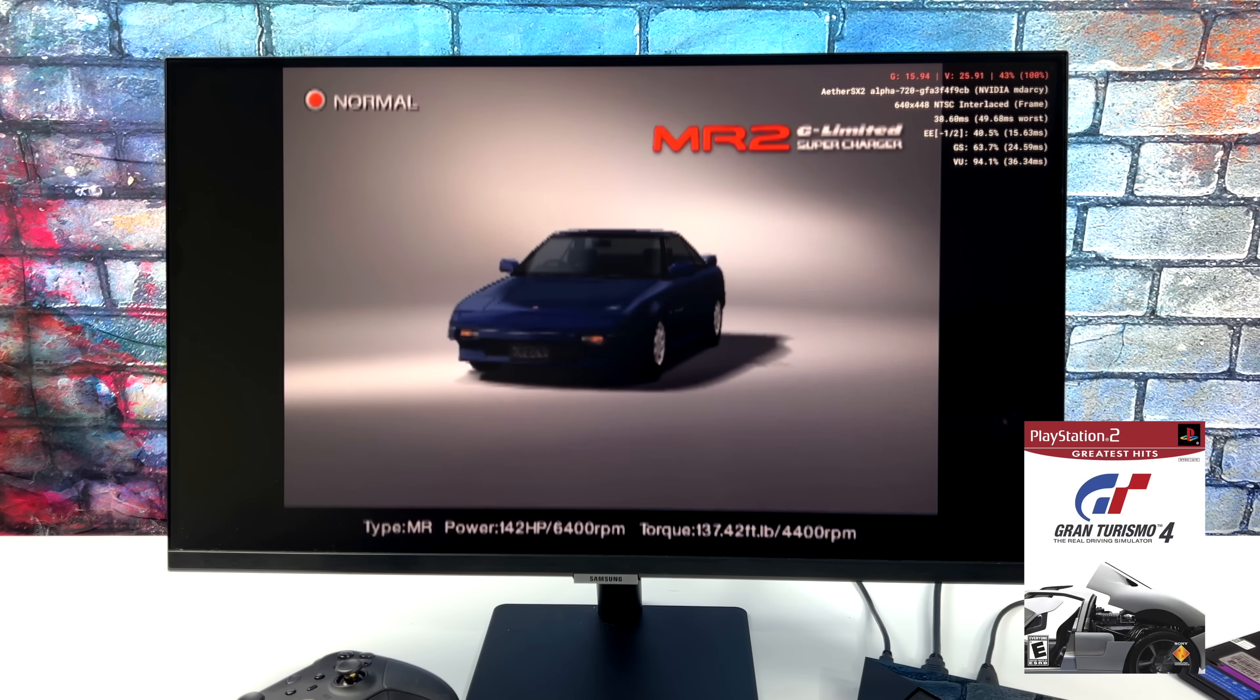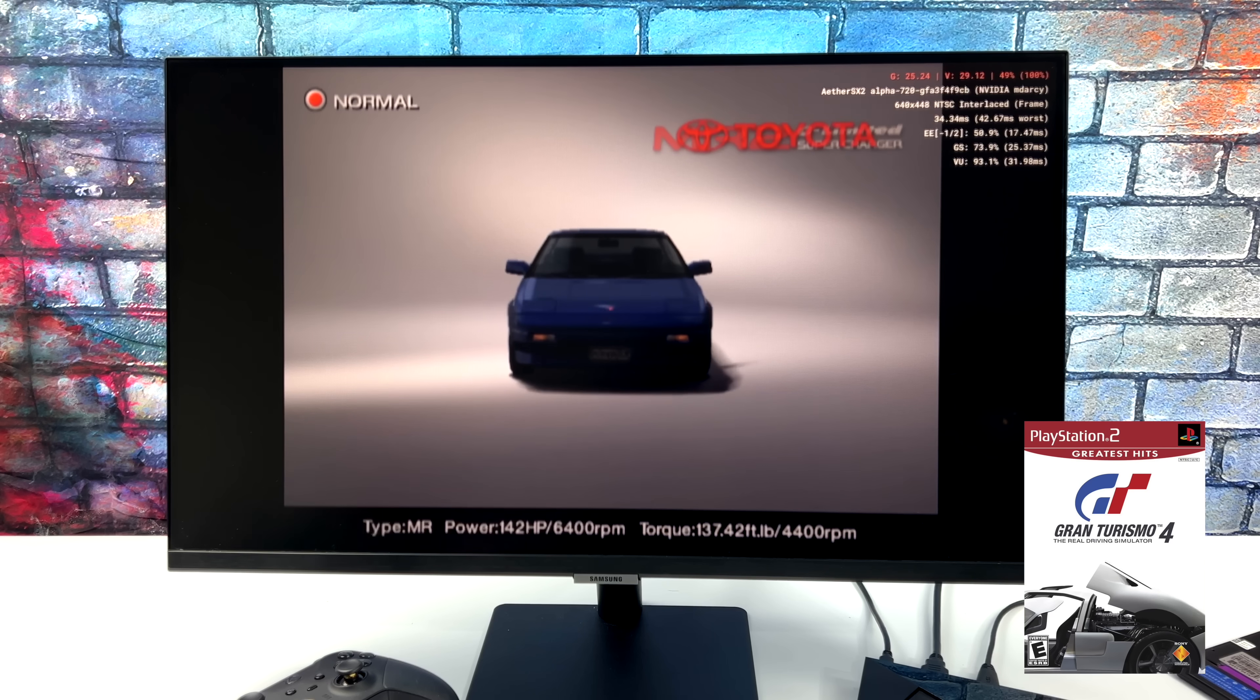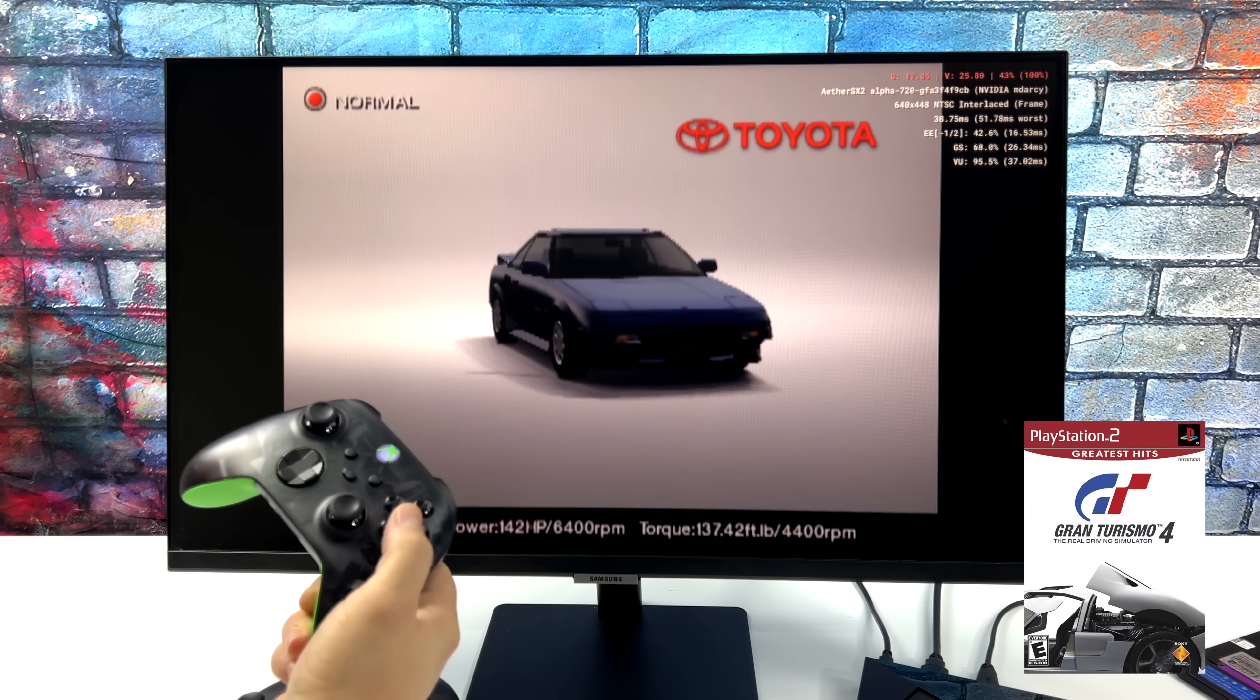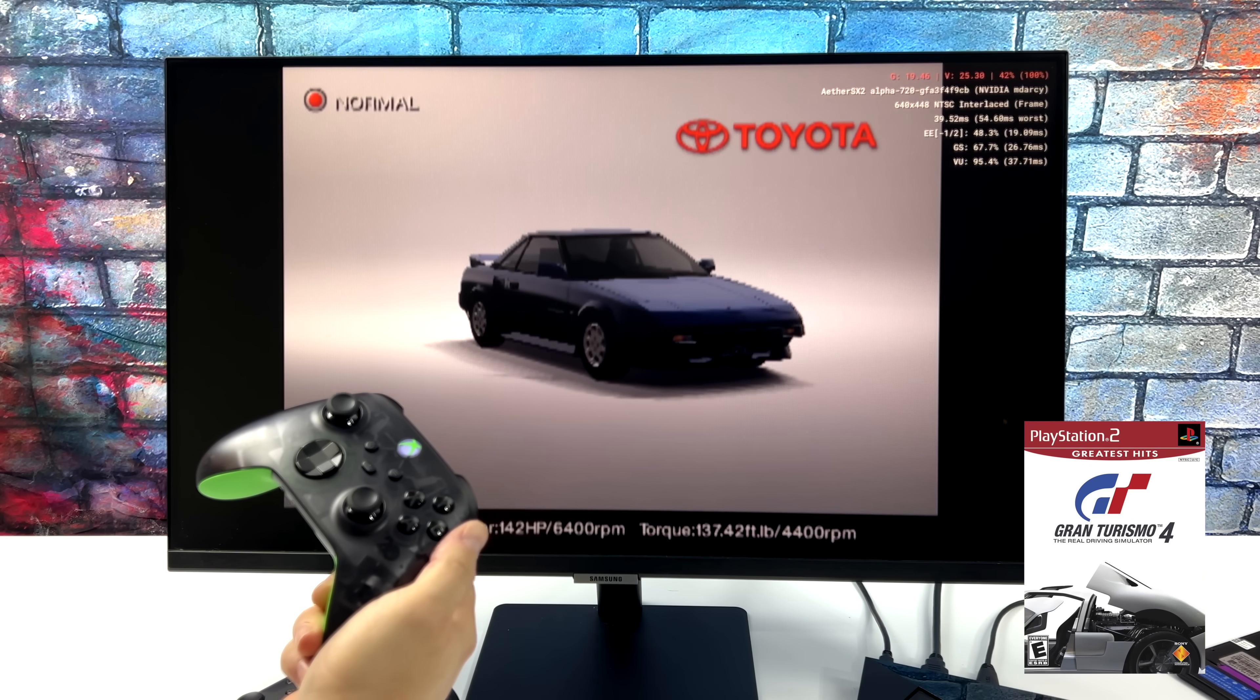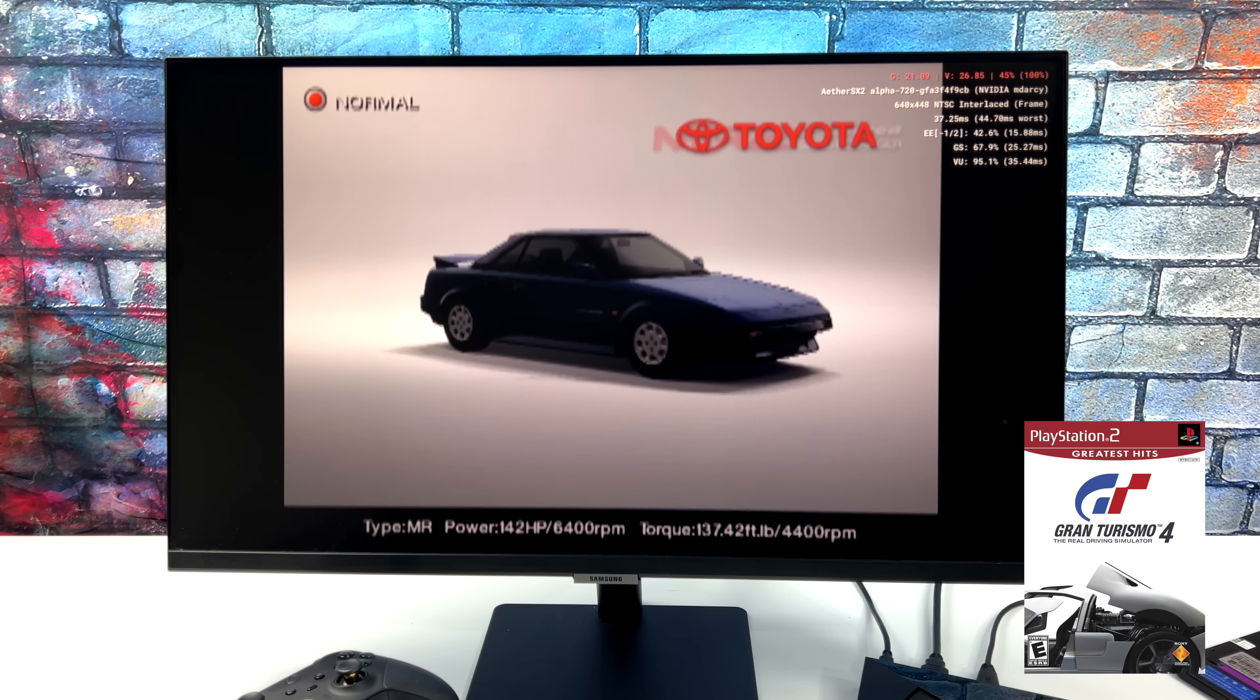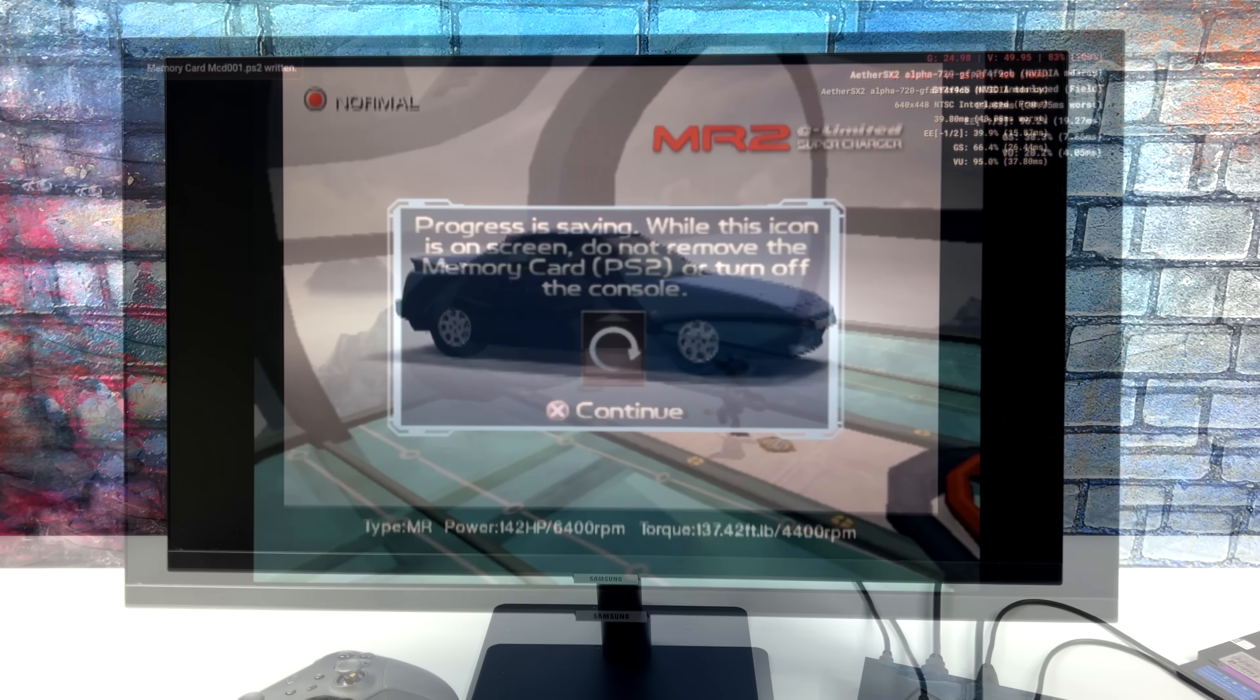I was really hoping to get Gran Turismo 4 working, but unfortunately, no matter what I do, no matter what settings I use, it always freezes up right here. Now, I don't think the game is froze. I just think it's taking forever to load because even just picking the color of the card took about two minutes.